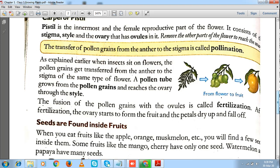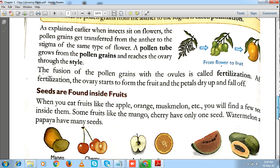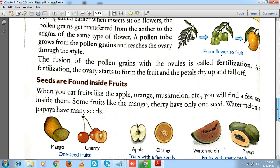As fertilization begins, the ovary starts to form the fruit and the petals usually dry up and fall off. This marks a significant event — the ovary has started getting converted into a fruit. When you eat fruits like apple, orange, or musk melon, you will find a few seeds inside them. For example, a mango or cherry has only one seed, whereas fruits like watermelon and papaya have many seeds.